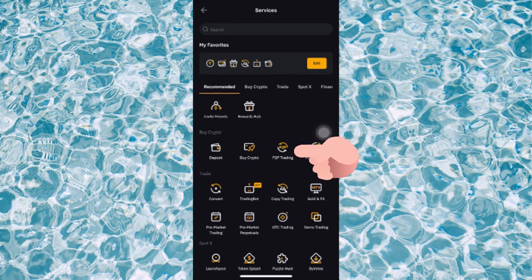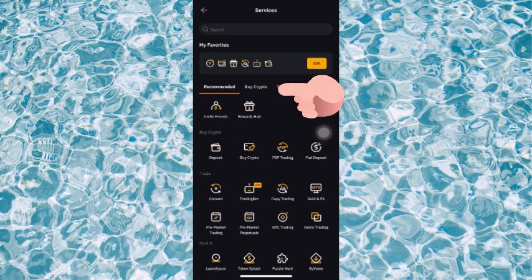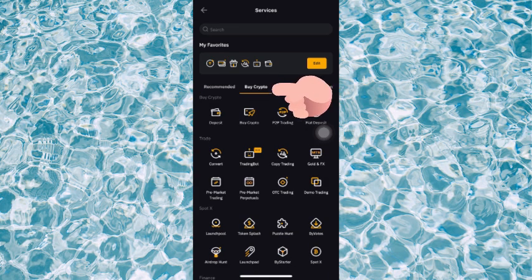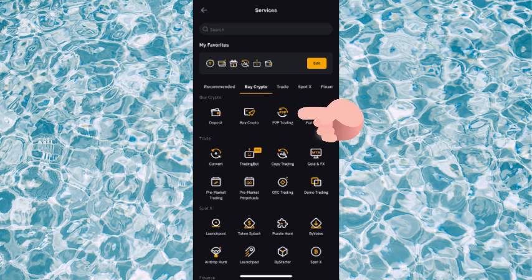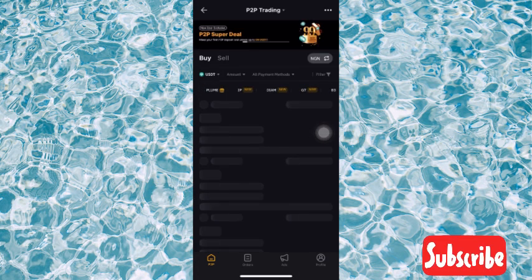Or you can go over by your right in that Recommended side. Let me move it to Buy Crypto, you're going to also see P2P Trading. So let me go over to P2P Trading.